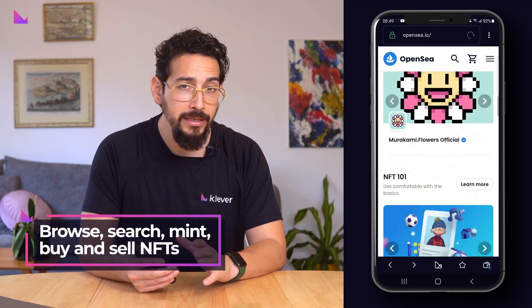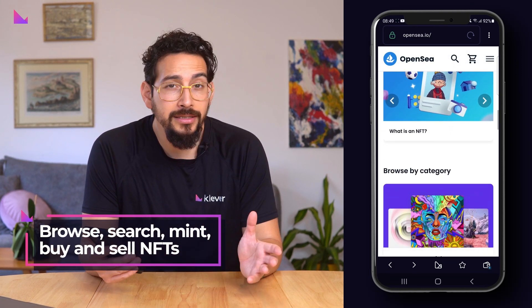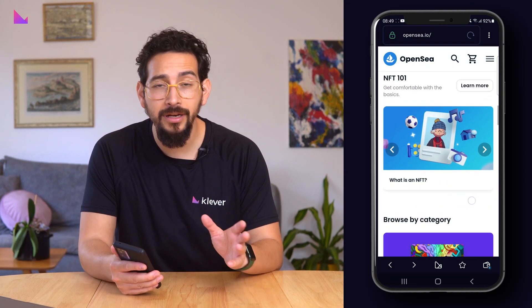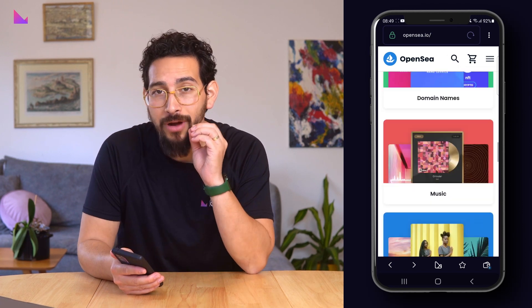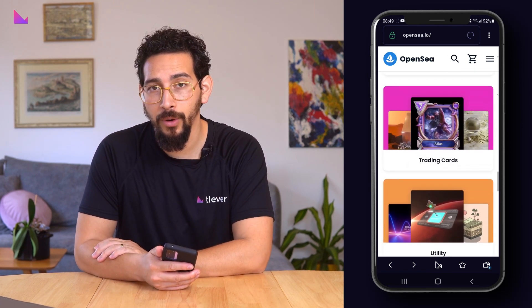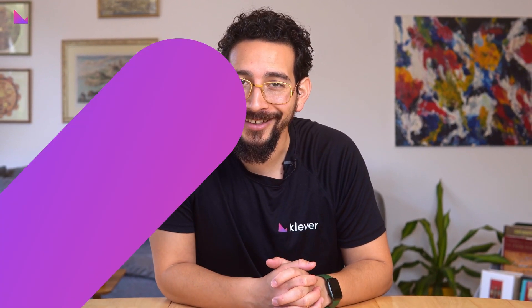Once you have connected your wallet, you are free to browse, search, mint, buy, and sell NFTs and other digital goods on OpenSea directly through your Clever Wallet. Hope this guide was helpful in understanding how to connect to OpenSea, and I wish you a great day!